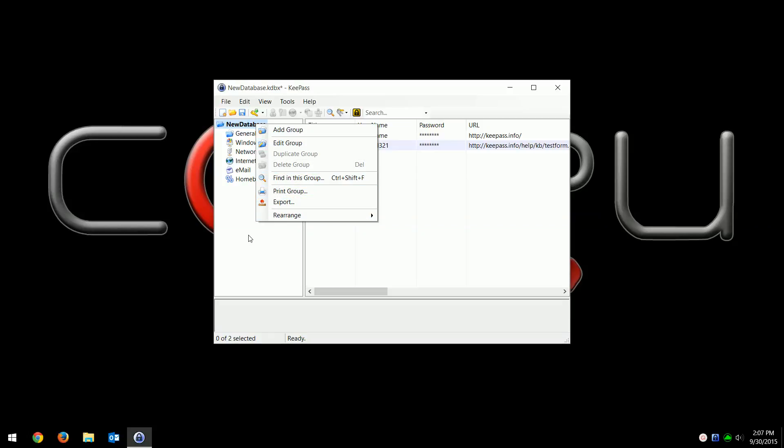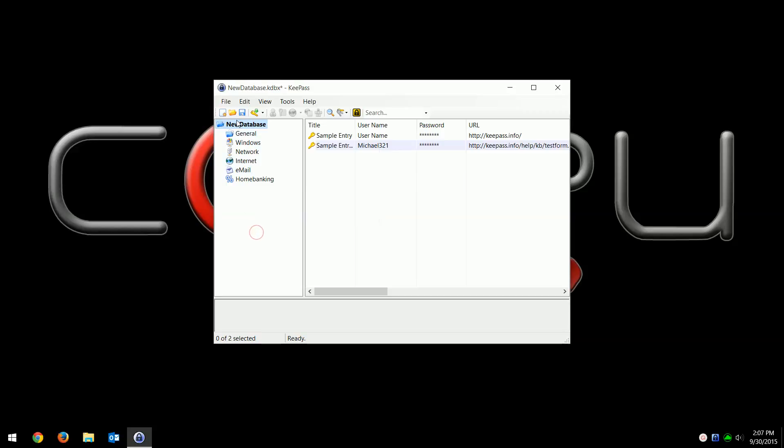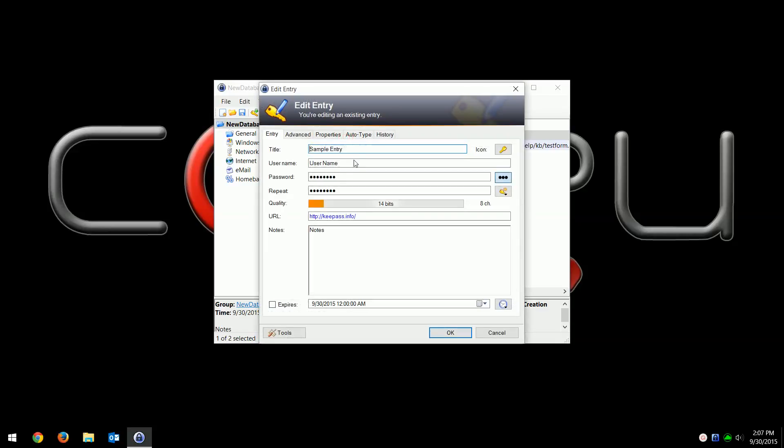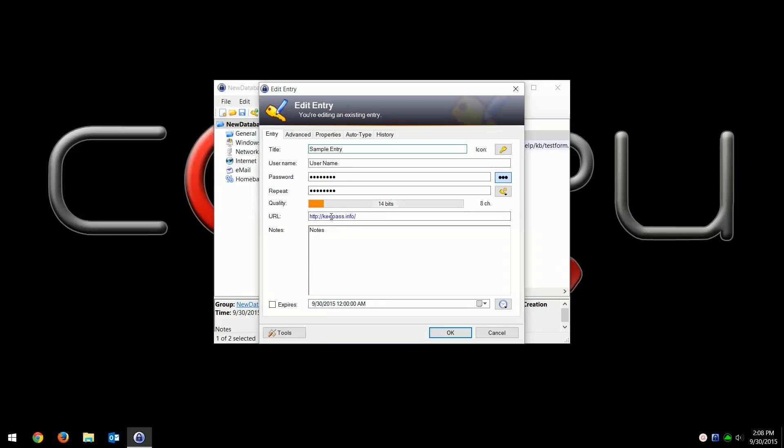You can do all sorts of different things. You could export all your passwords in a different file. But again, we're just going to use the defaults. If you click on an entry, this is what the default view looks like. You have the title of the entry, your username. So if this is say a Facebook account, you'd have your username, your password, you repeat it, and then the quality. This is a bad password.